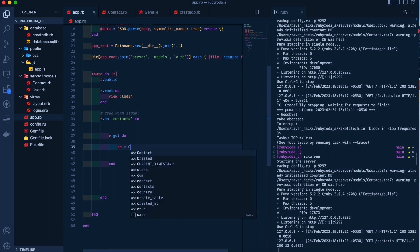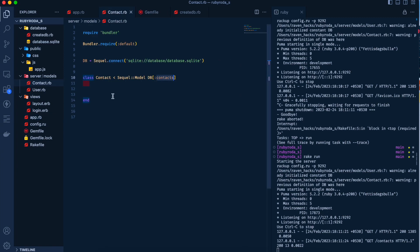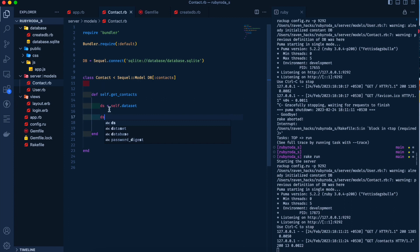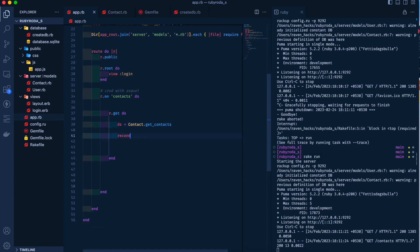We're going to say data_set is equal to Contact.get_contacts — we haven't created that method yet. We go back to our contact model where we have a Contact class extending from SQL model with the table database contacts. We define self.get_contacts, and inside it we say self.dataset and just pass the dataset back. In our app file we need to iterate over the records we get.